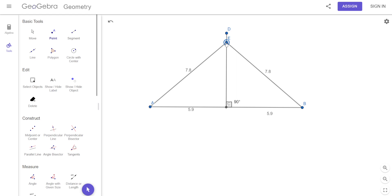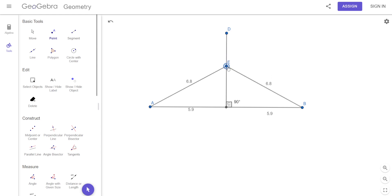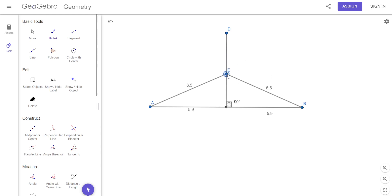The theorem says: a point lies on the perpendicular bisector of a segment if and only if it's equidistant from the endpoints — equidistant from the endpoints.